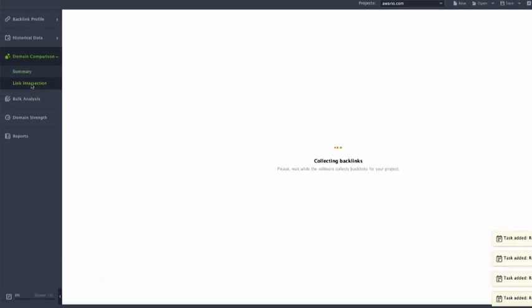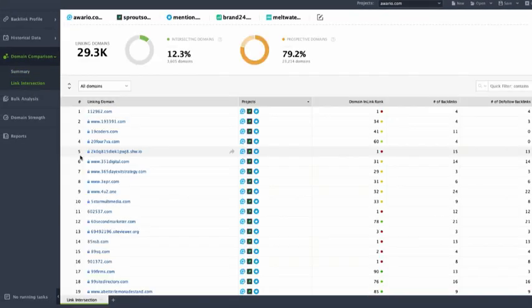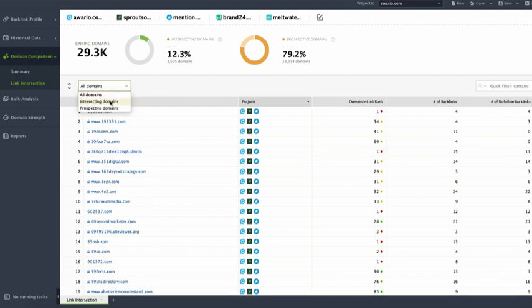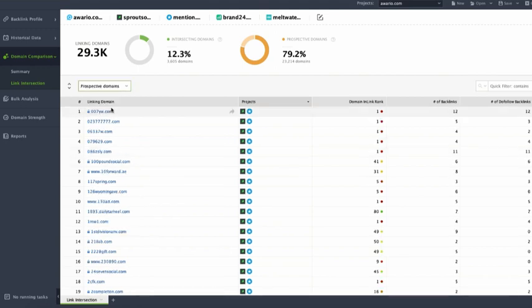If you go to the link intersection dashboard, you will see backlinks that all specified domains have in common. You can see which sites link to all the compared domains and which of them link to your competitors, but not to your site. Looking into prospective domains lists may help you discover the link building opportunities you may have been missing out and detect the sources that are likely to link to websites or businesses in your niche.